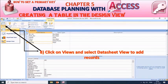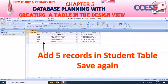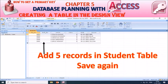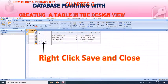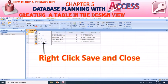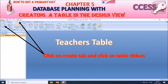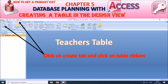Click on the View tab and select Datasheet View to add records in the Students table. Add 5 records in the student table and save it again using the Office button. Right-click on the student tab and click Save and Close to close the student table. Now we will create a new table in the same database file 'school'. To create a new table named 'teachers', click on Create and select Table from the Table ribbon.